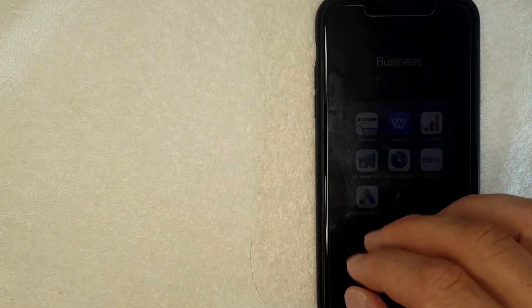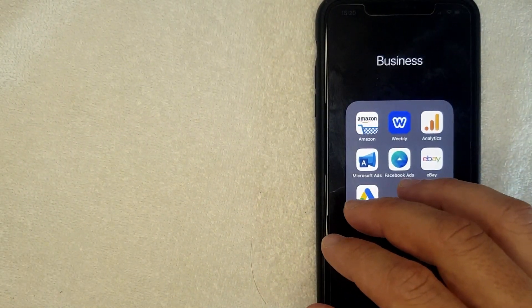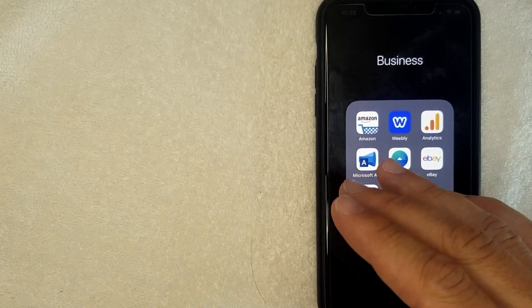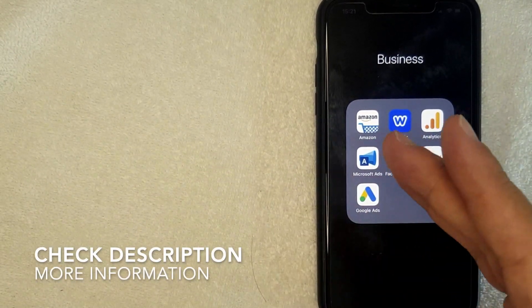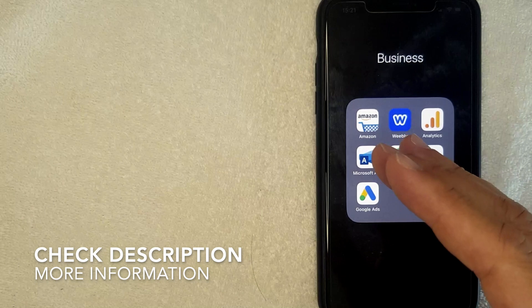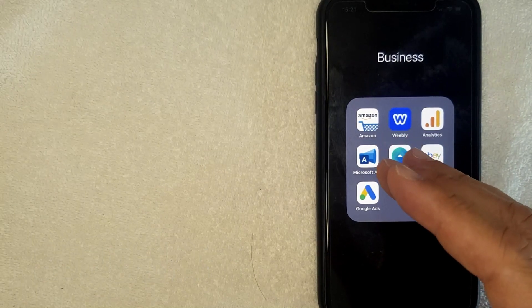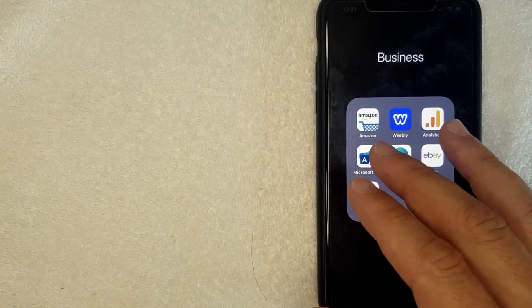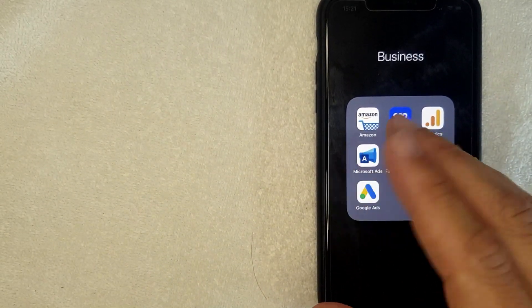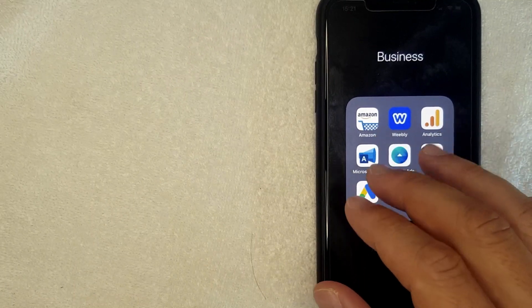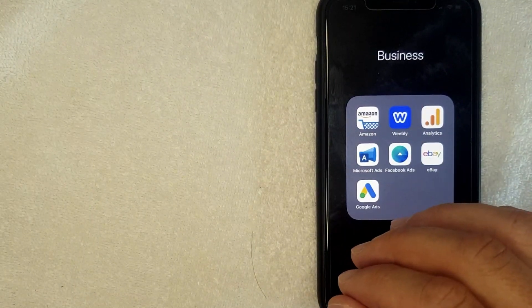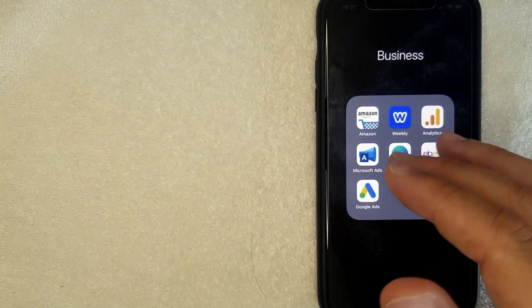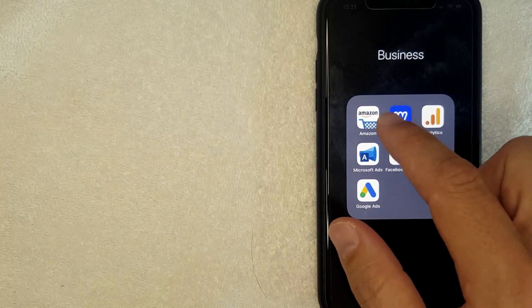Why would you want to change the language on your Amazon app? Well, that's pretty easy. Maybe you're learning a new language and you want to shop in that new language, or maybe somebody accidentally changed the language on your Amazon app and you want to change it back. Whatever the case is, it's actually an easy process.